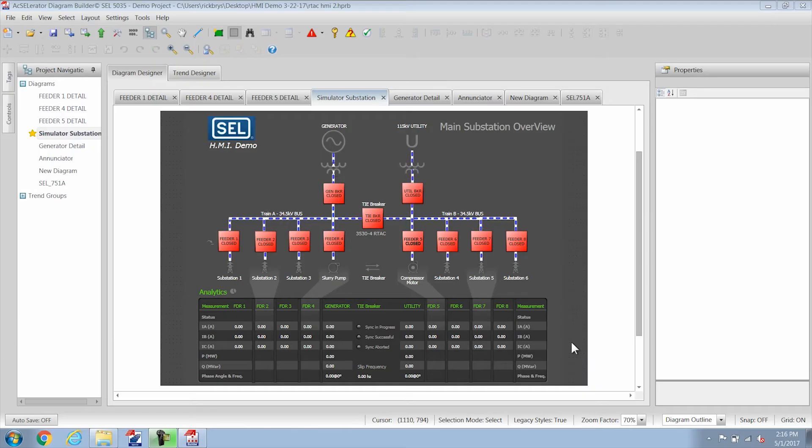Hi, I'm Rick and today we're going to talk about the RTAC HMI video and we're going to go more in-depth into all of the objects and controls that you can use in making an HMI for the RTAC.